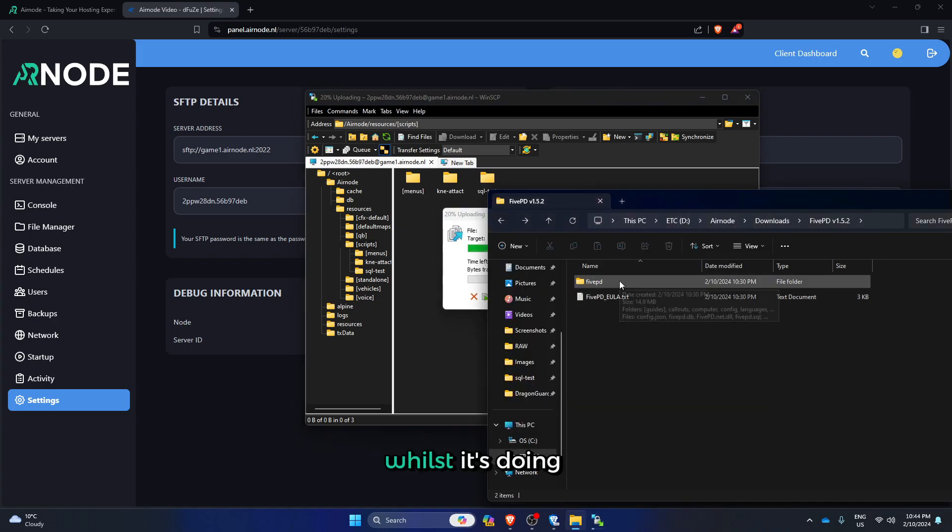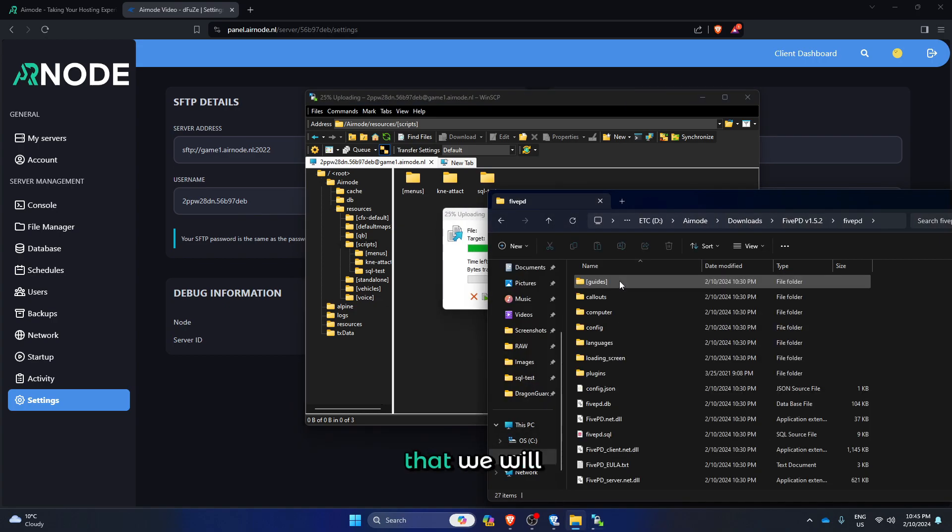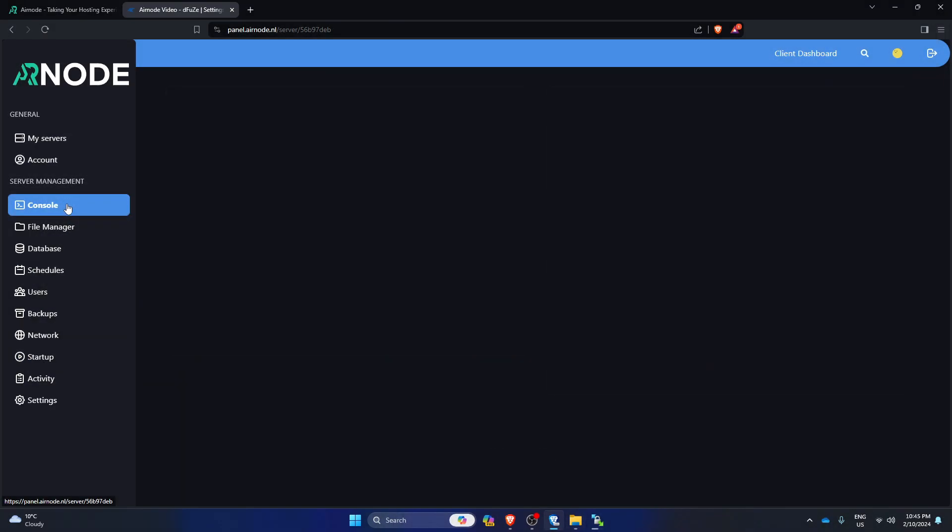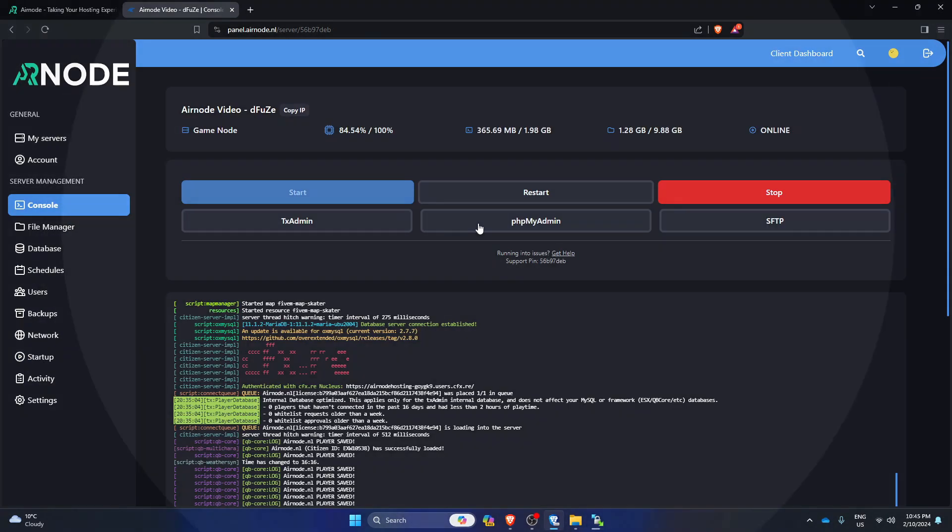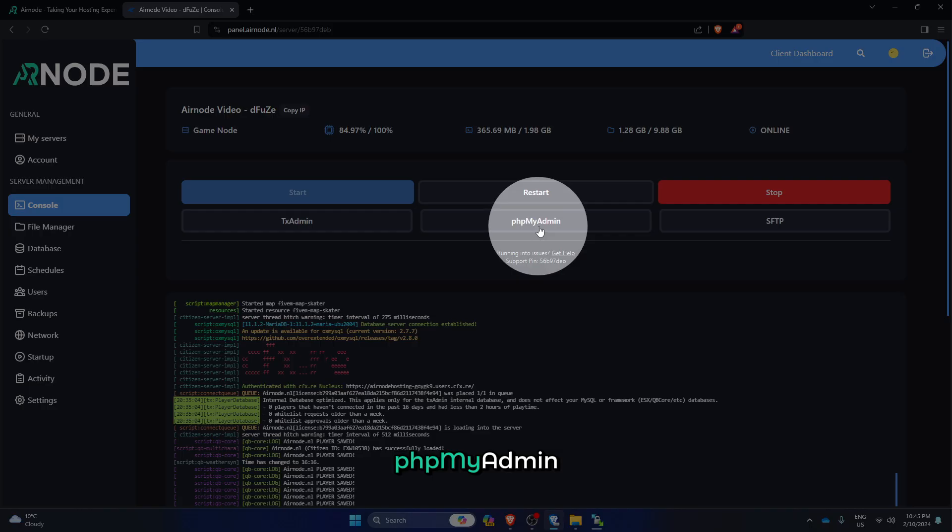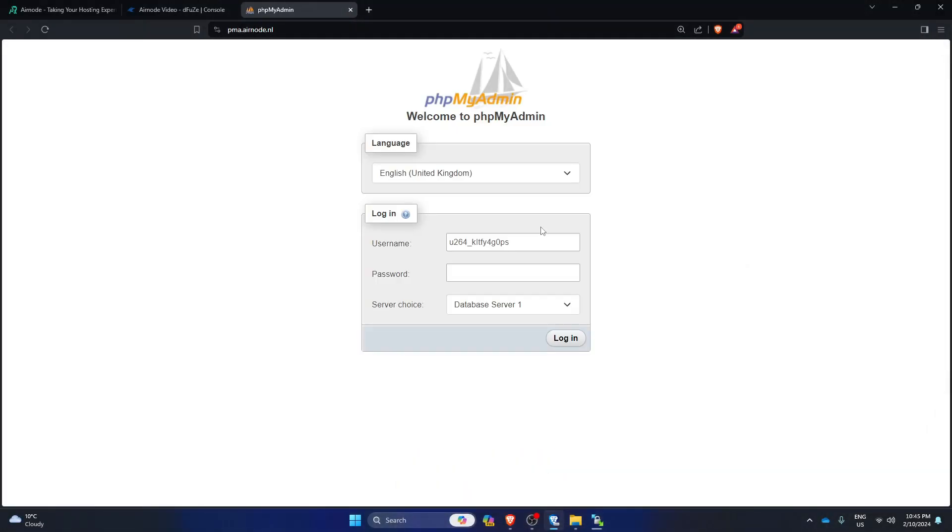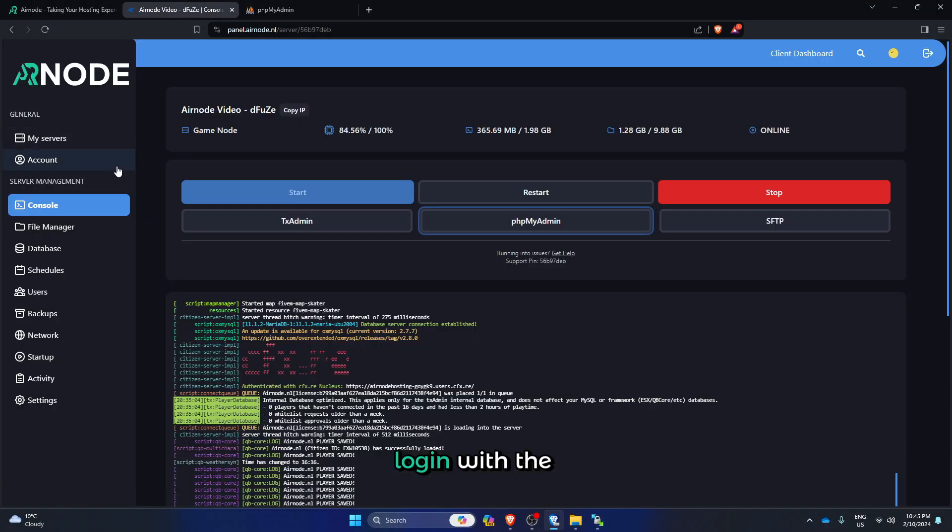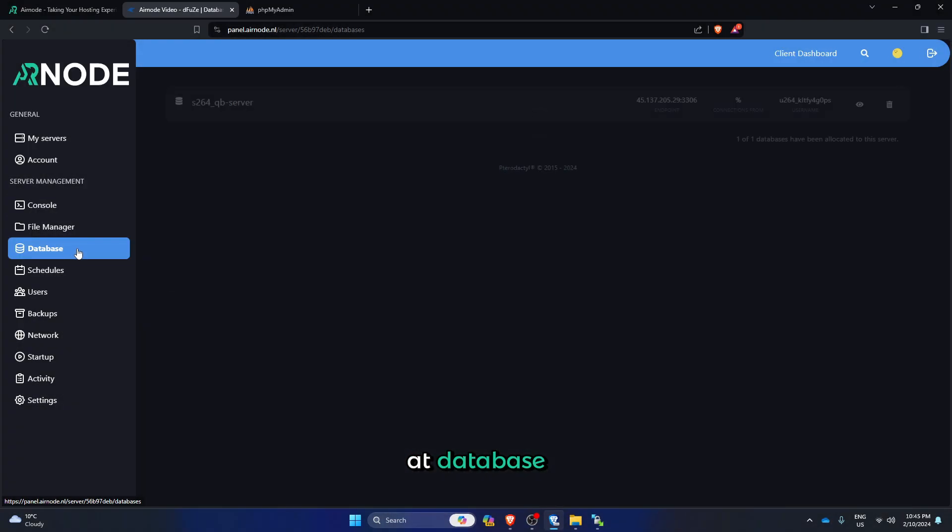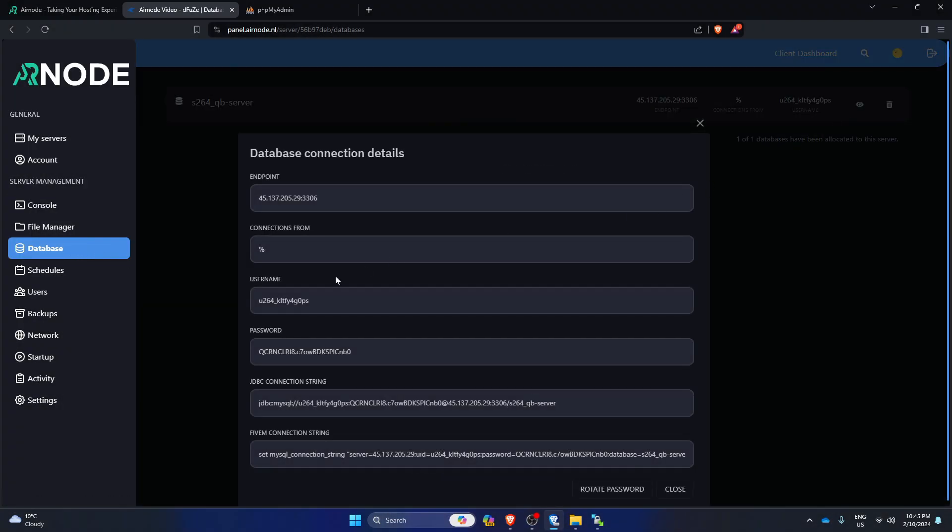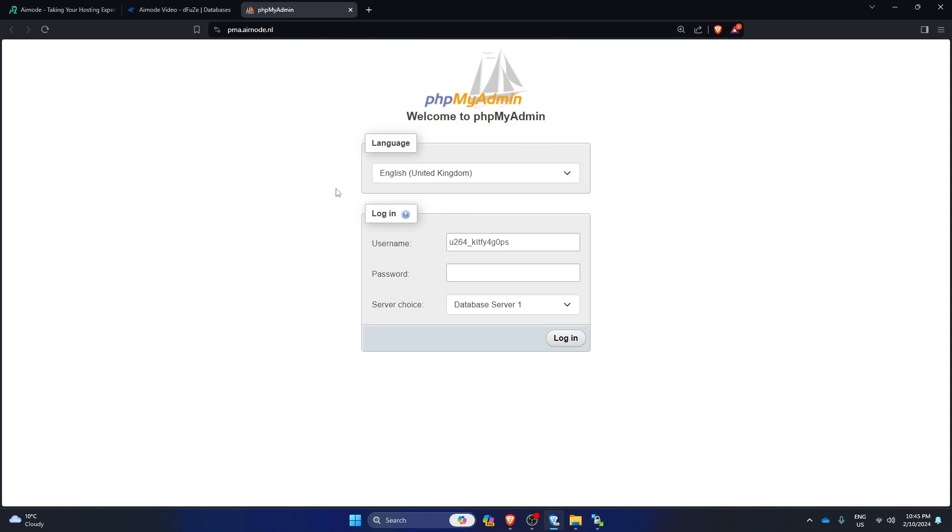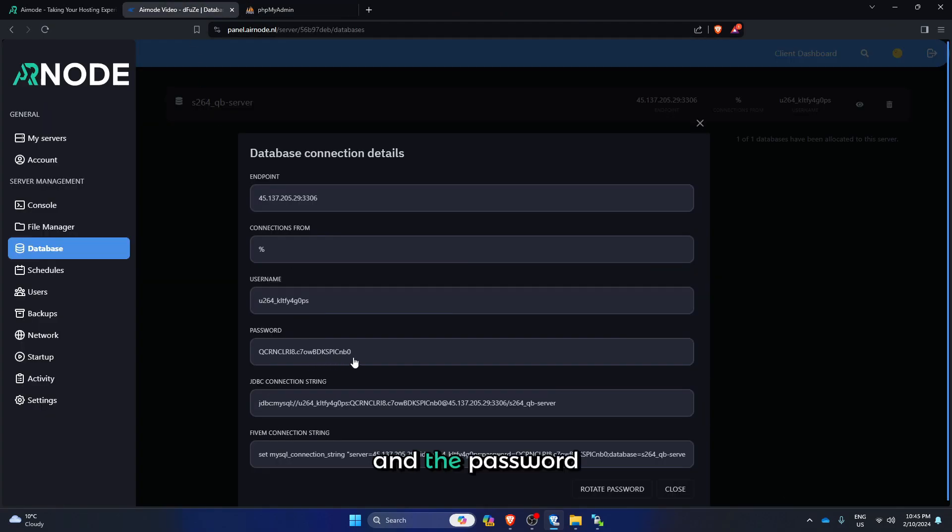While it's doing that, we will go to console, click on phpMyAdmin, and login with the database information you can find at database. Get the username and the password.